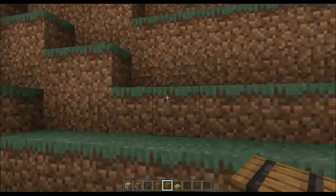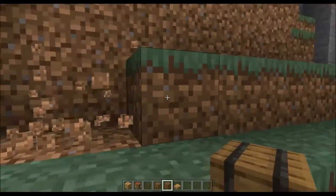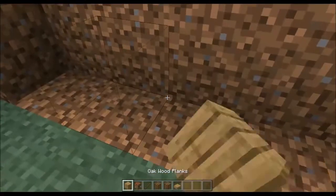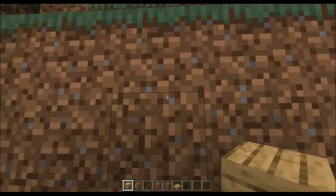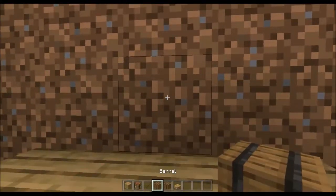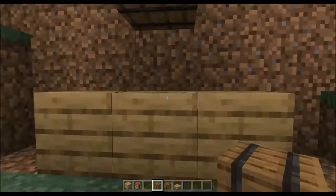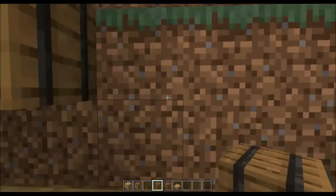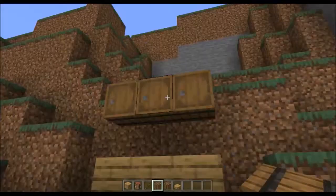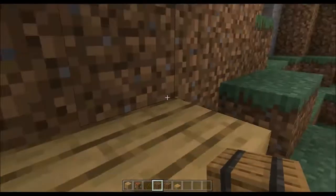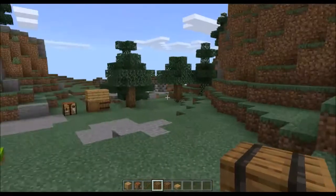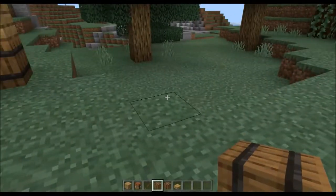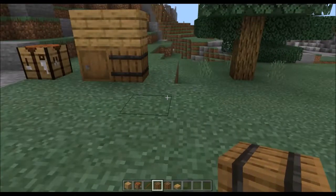Another way I like using them: if we're in a kitchen, we have counters and you can put barrels up like this to act as cupboards, and you can place things in them. A lot of people also like to use them purely as decorative blocks.